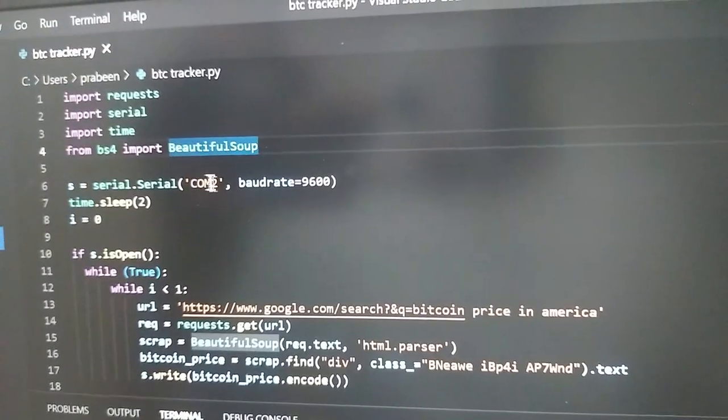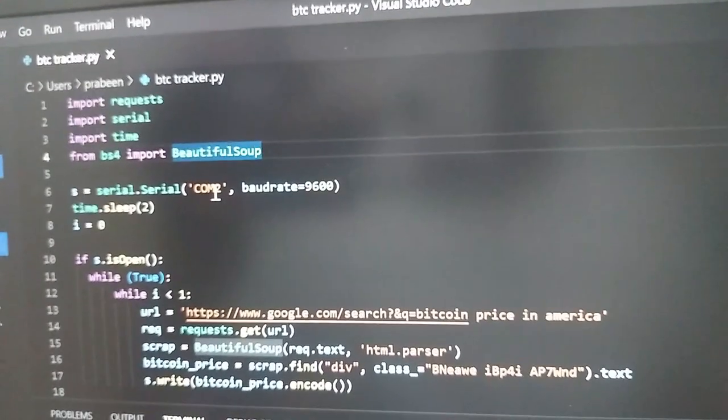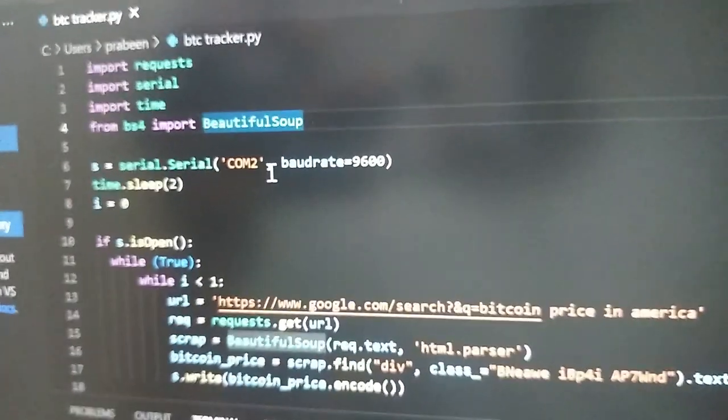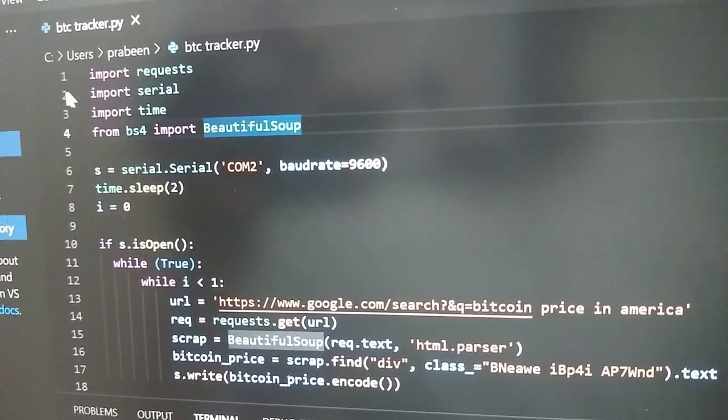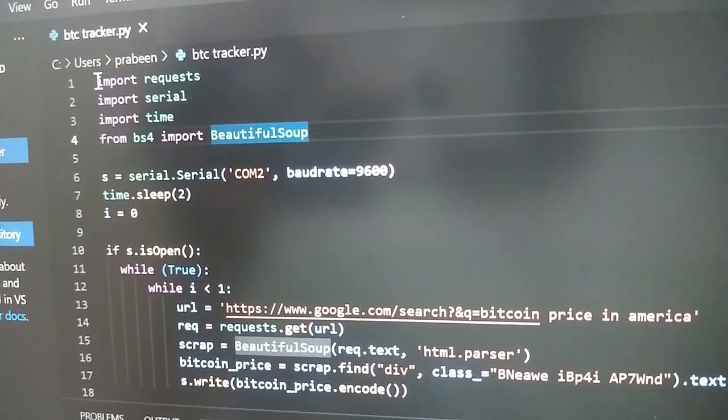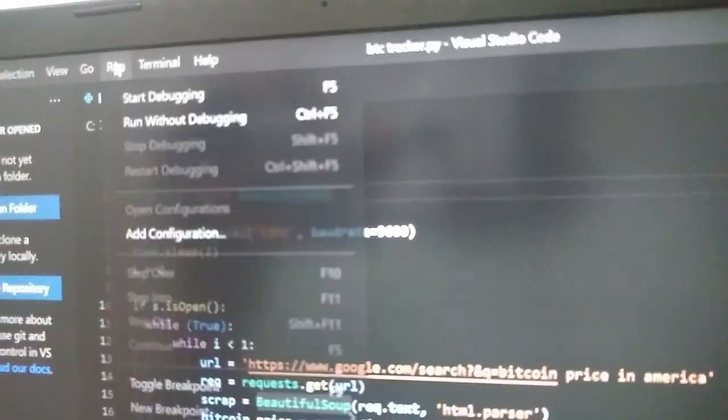And don't forget to enter your Arduino port number here. For running this script, make sure your internet connection is turned on. Now I will run this script.